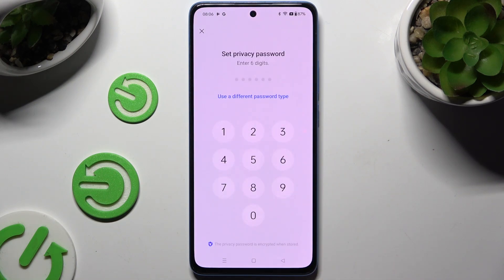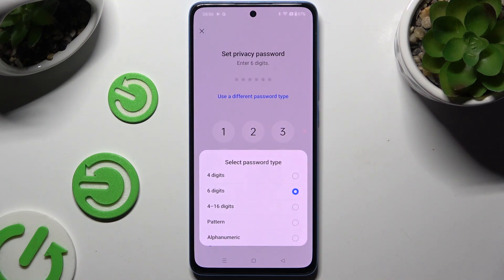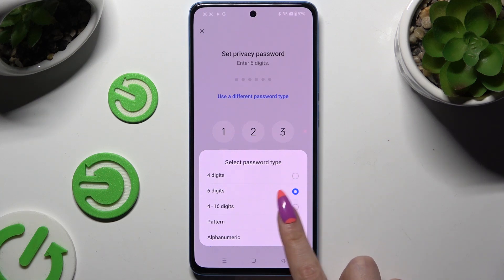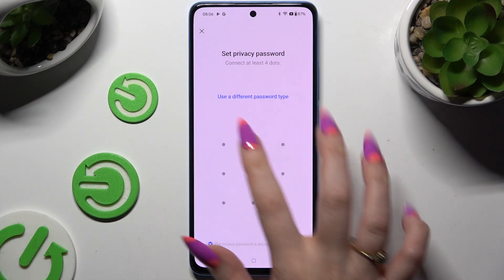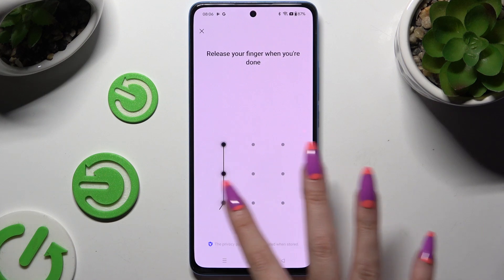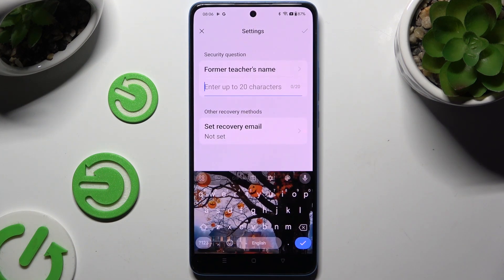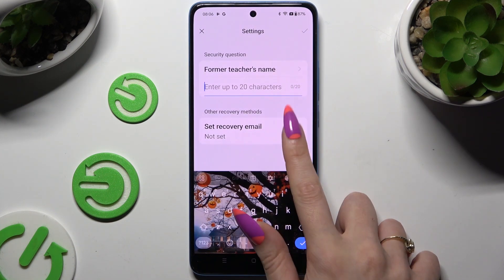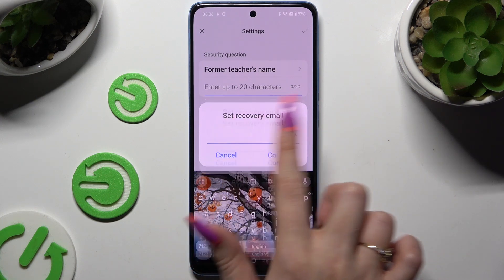Then hit Use a Different Password Type and click on the one that works best for you. Now create it and repeat it to confirm it, then set up a recovery email just in case and hit Confirm.